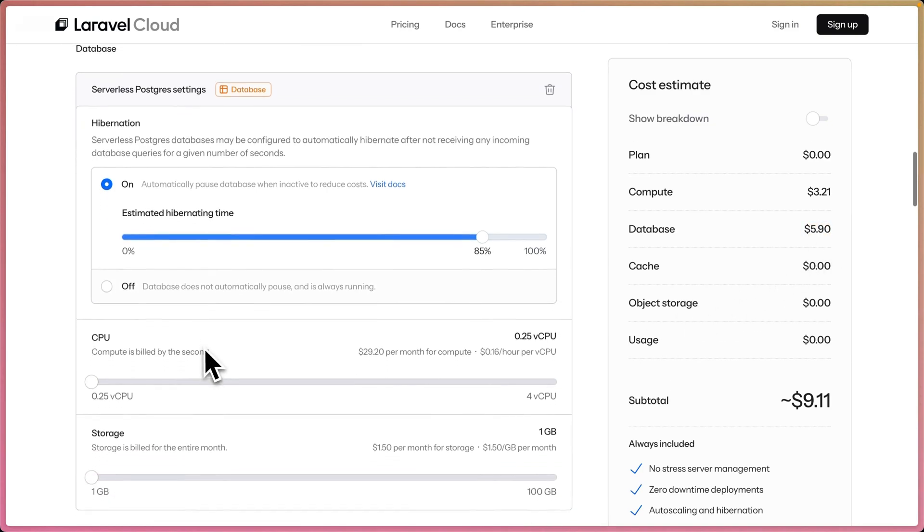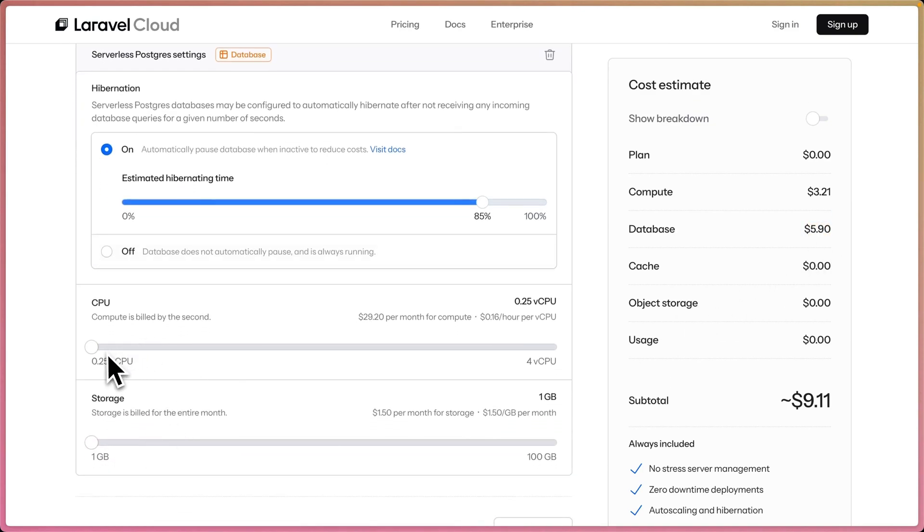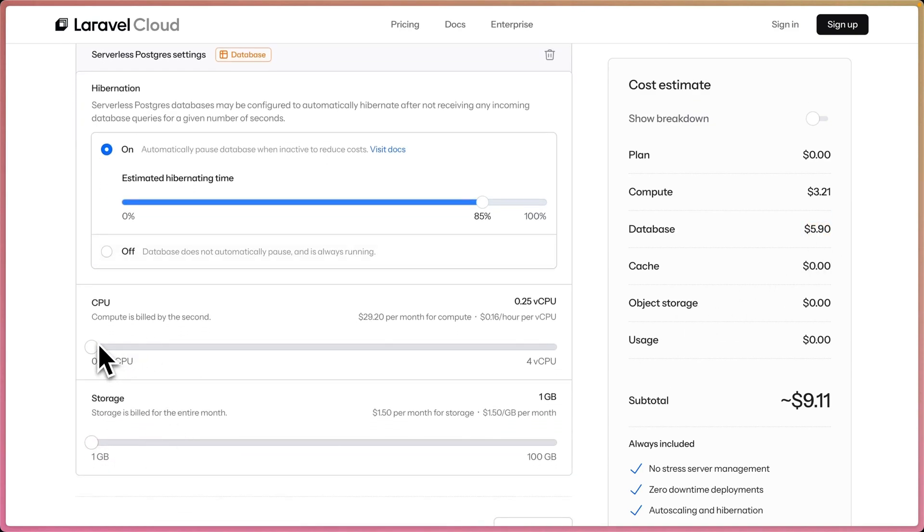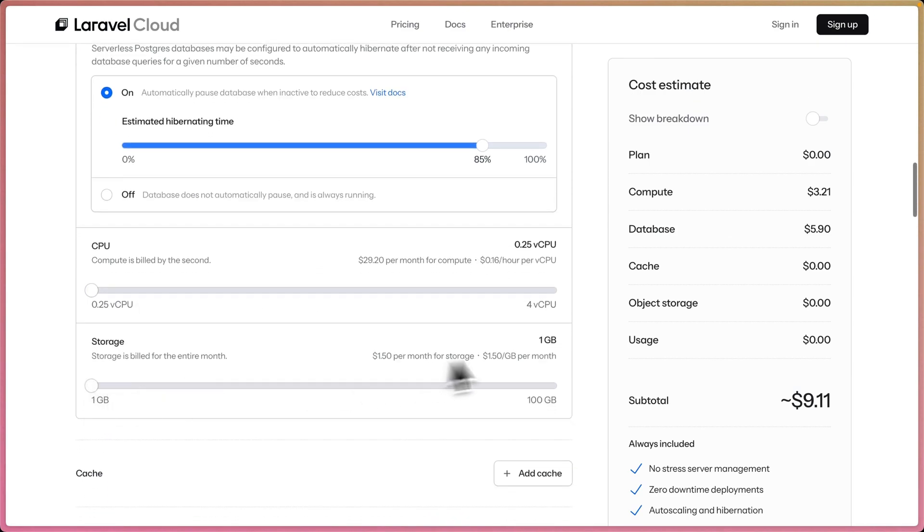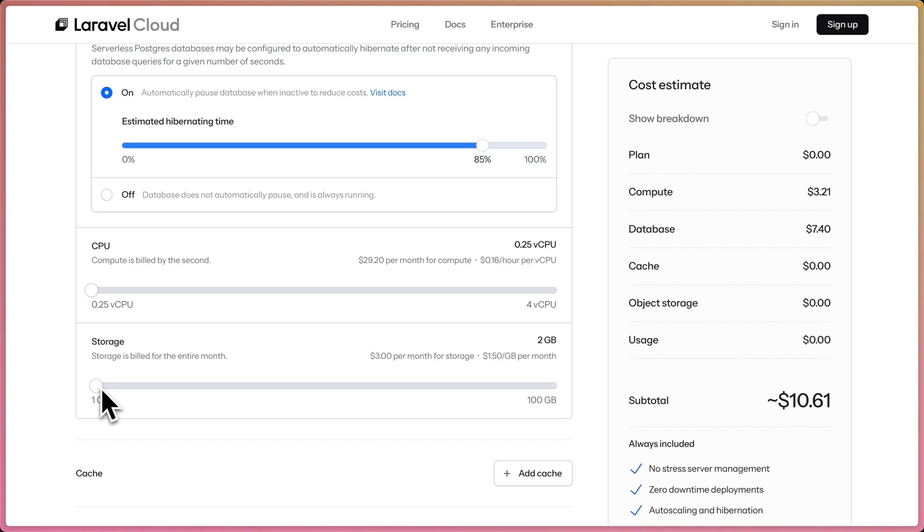So we're paying $6 a month for that database. You could increase the CPU for your database if you needed it to be a little bit stronger and more robust and faster. But serverless Postgres also has auto scaling, so we can scale down to 0.25 CPU and scale up to one CPU when the load requires it. For storage, one gigabyte of storage per month, let's bump it to two. This is just a personal site, I'm just saving comments and small stuff like that, $3 per month for storage.